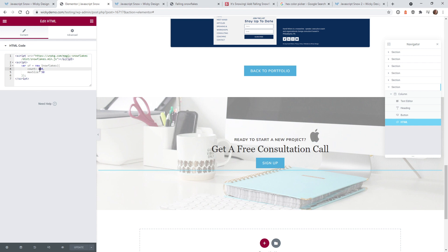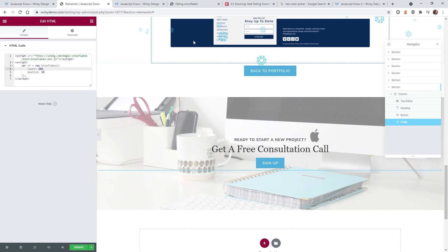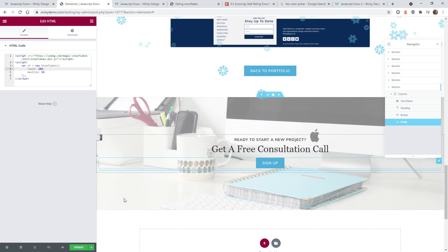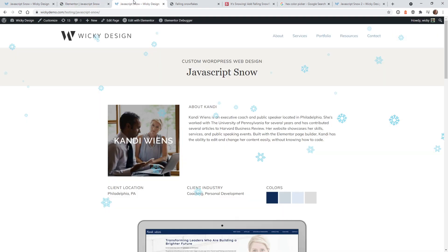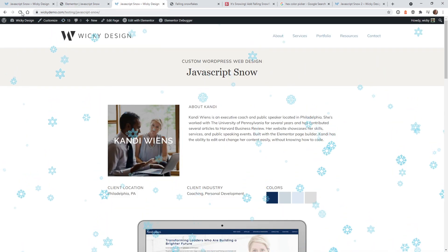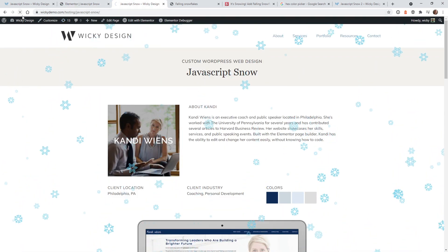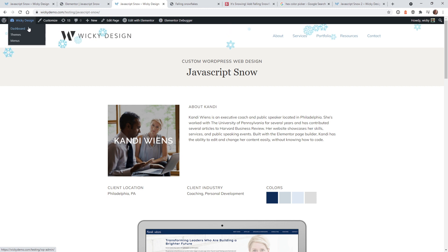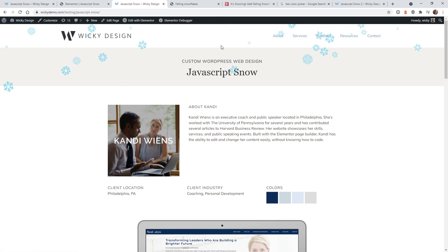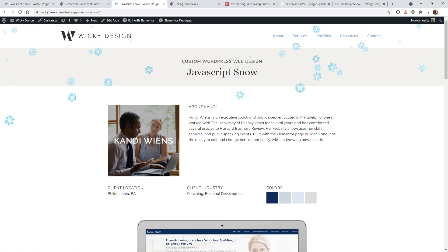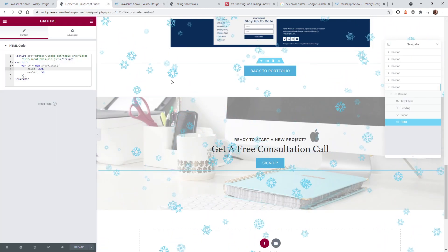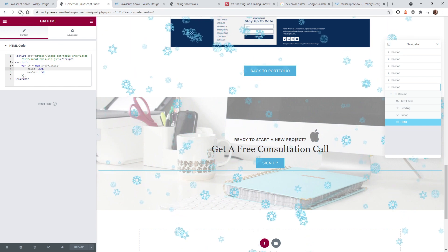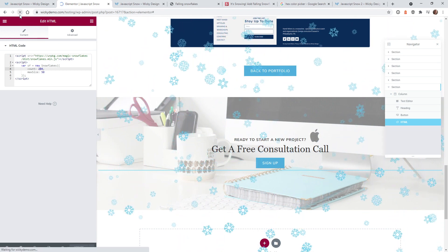You can change the count to 200 directly in the HTML widget, hit update, and hit refresh to see the result. Just keep in mind it's going to keep reloading in the editor, so go ahead and hit refresh so it won't replay that animation over and over.